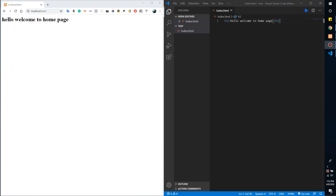Hello everyone, hope you have a good day. Today's topic will guide you on how to protect your website by using an .htaccess file. The implementation of the .htaccess file will not allow any unauthorized users to log in. Only users with a username and password will have access to your page.